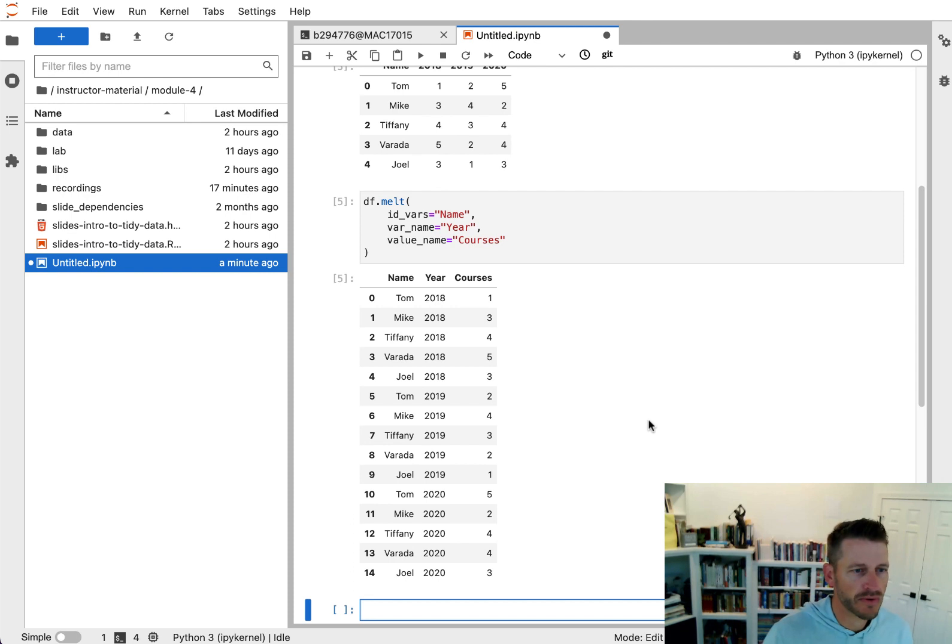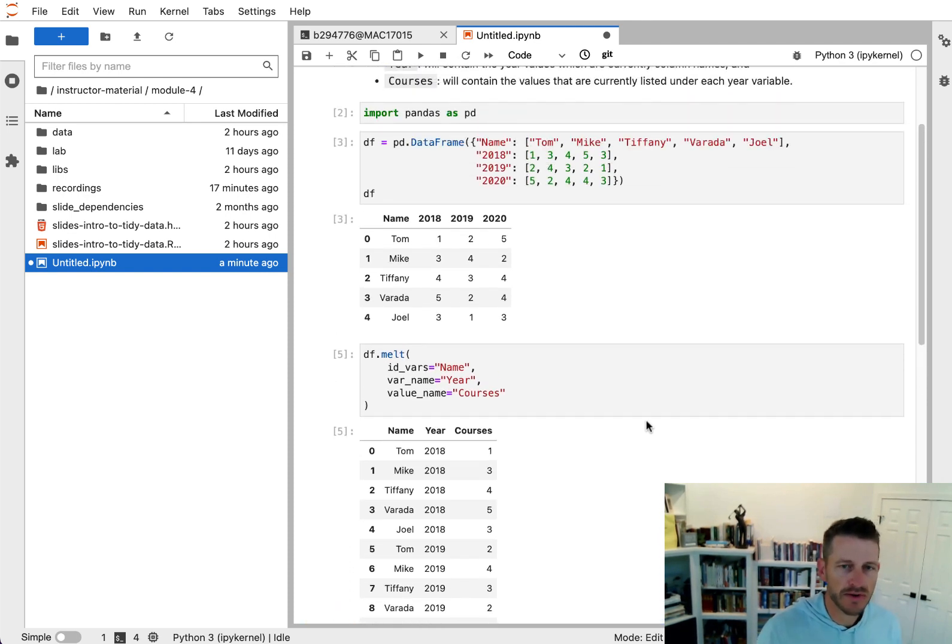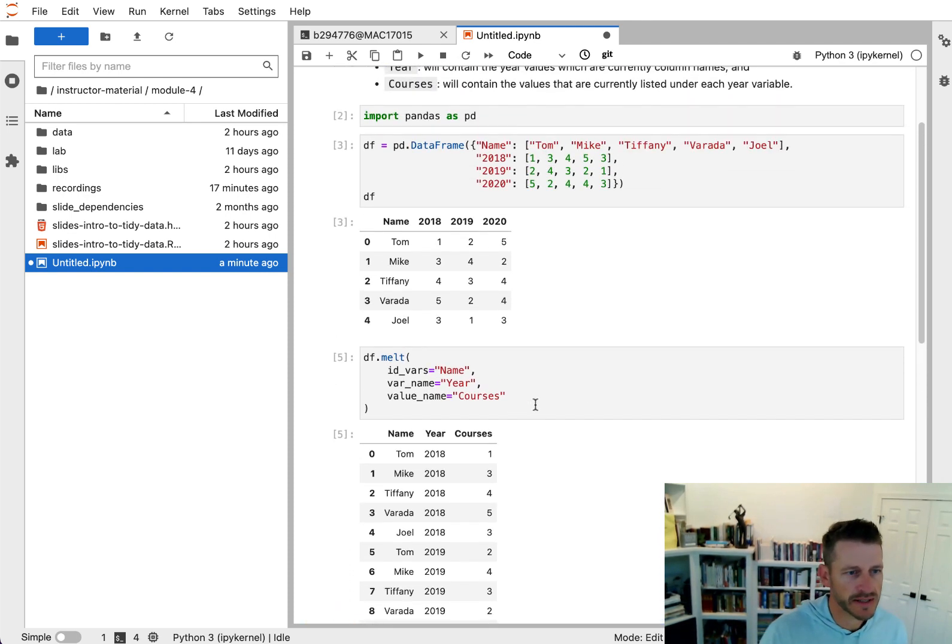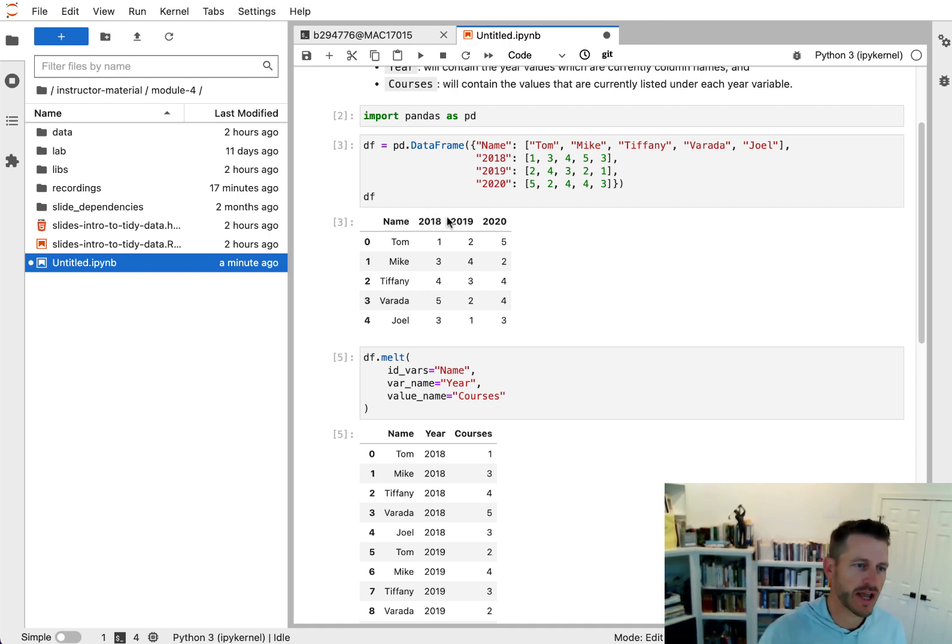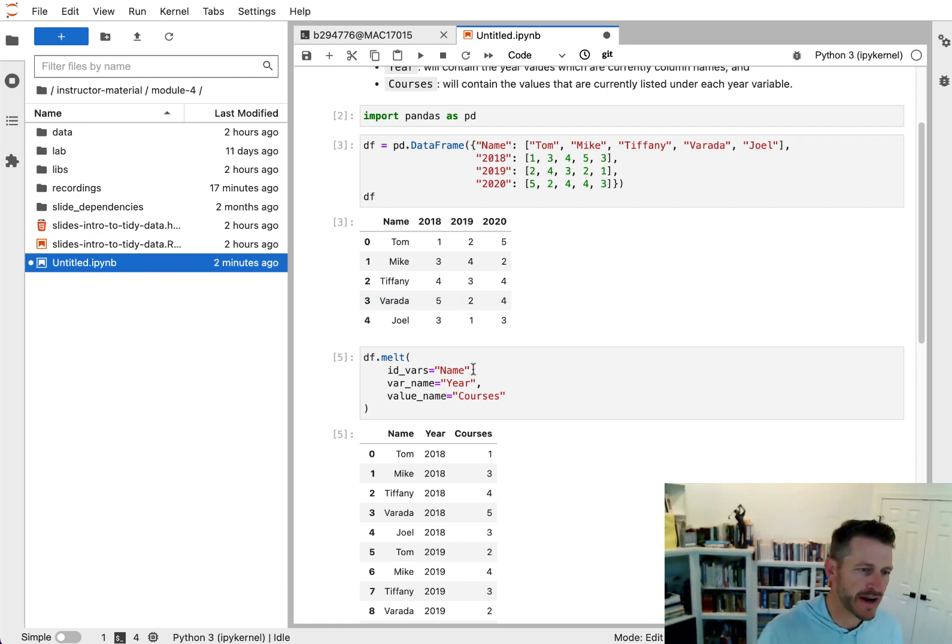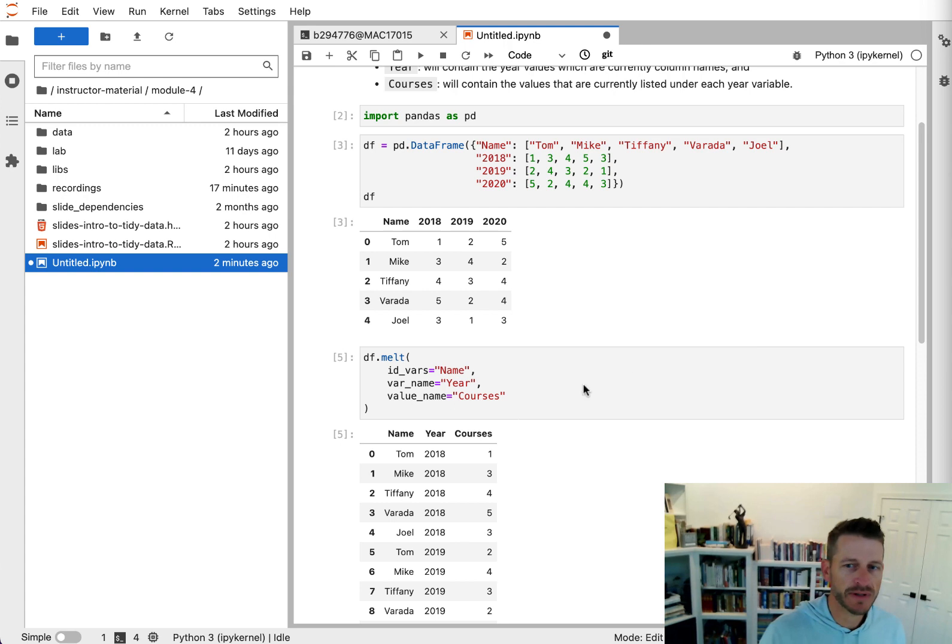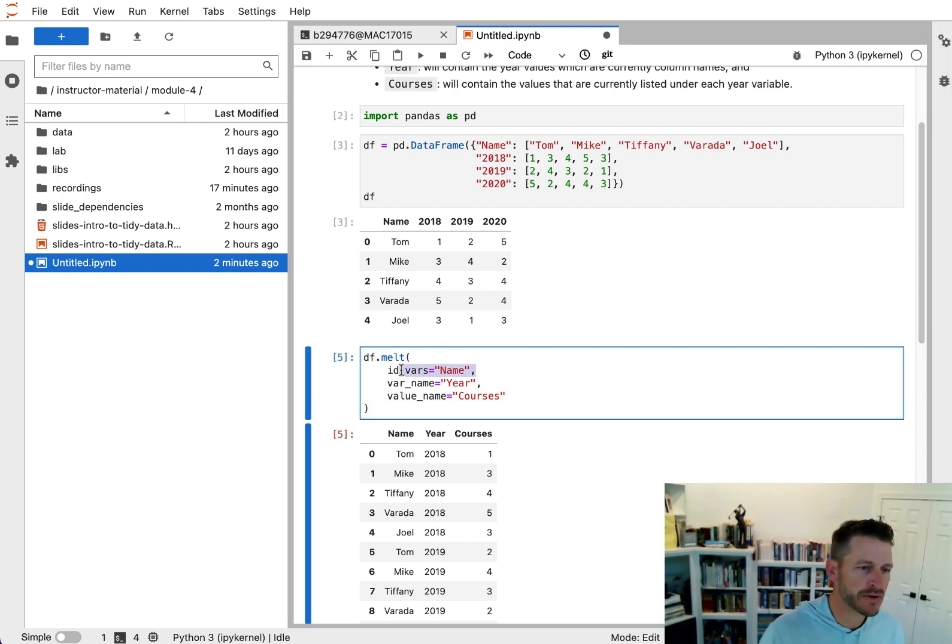Now, one thing that you may have noticed here is that I didn't specify which columns here that I want to reshape. And the way that melt works is if I don't specify that, then what happens is it just uses all columns other than the identifying variable column.